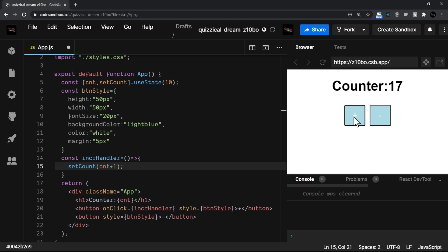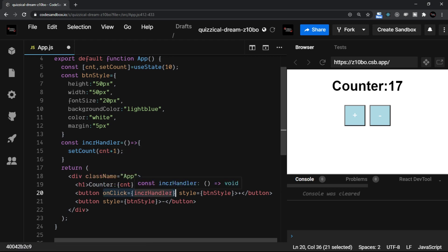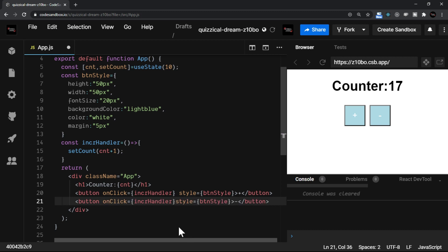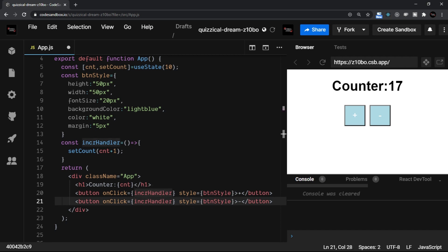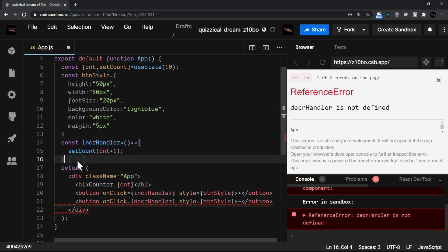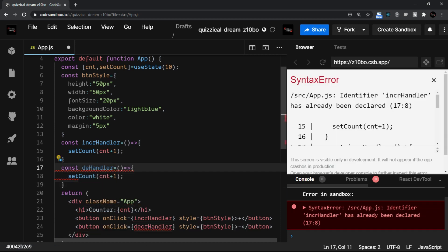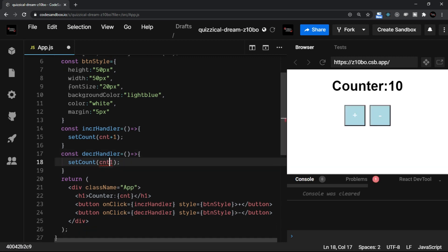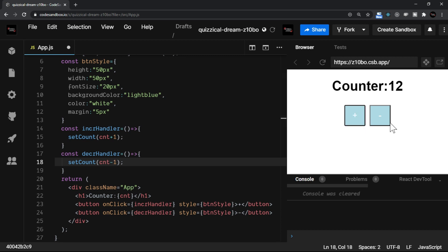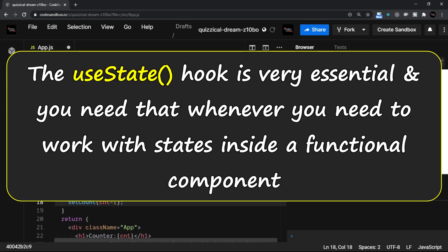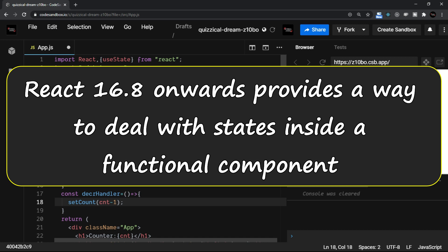Now you see the counter increments when clicking plus. Similarly, I'll add a decrementHandler function and call setCount(cnt - 1) inside it, assigning it to the minus button's onClick. Now clicking plus increments by one, and clicking minus decrements the value. To recap: from React 16.8 onwards, useState provides a way to deal with states inside a functional component — it is very essential and very basic.